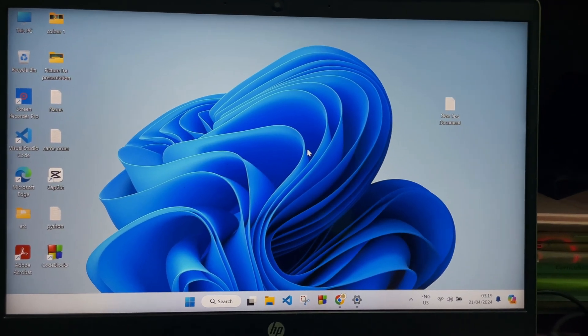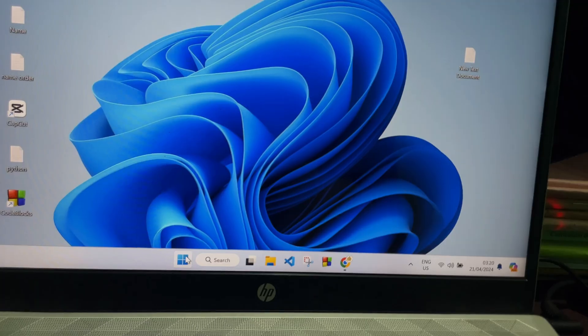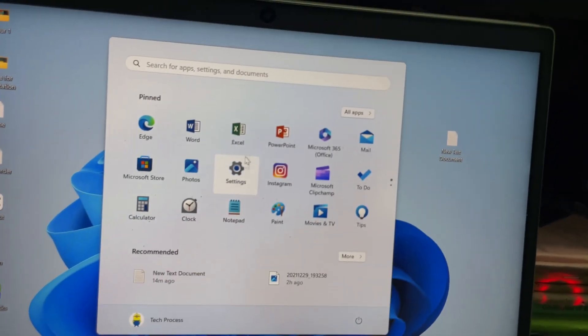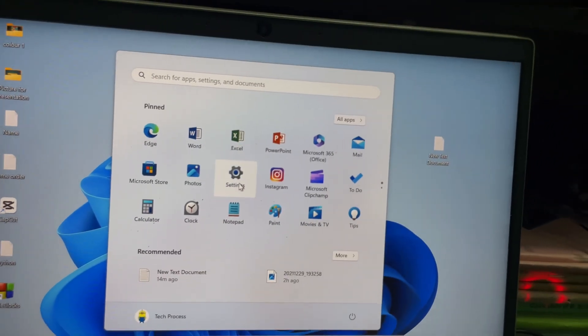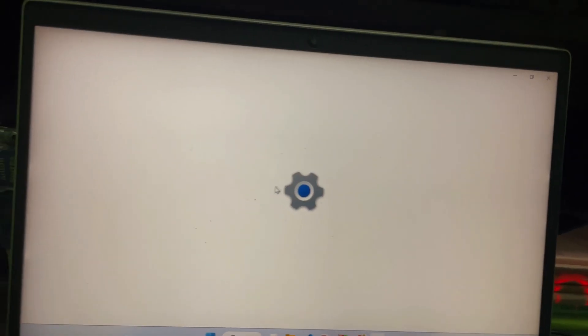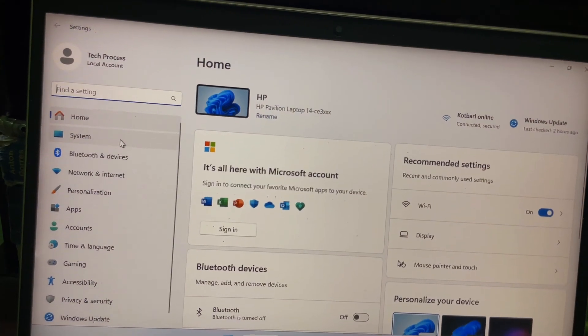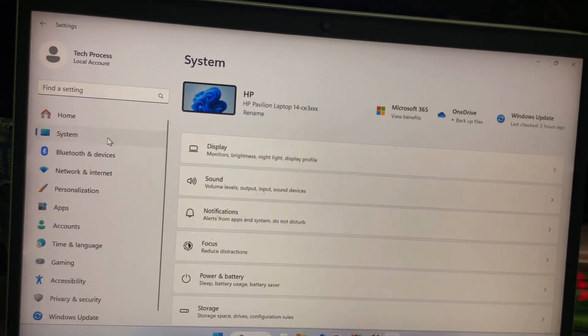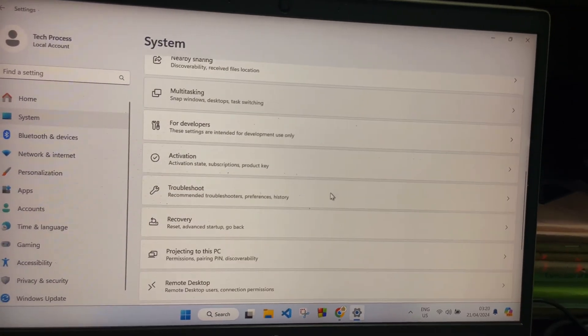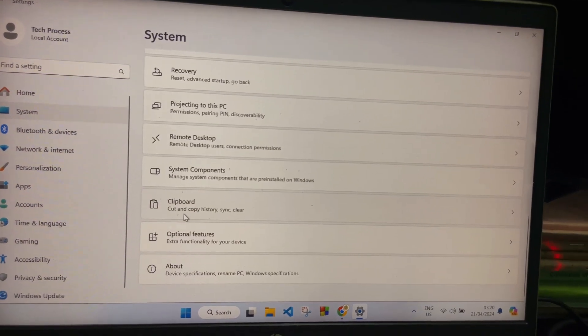You have to tap on the Start button over here and then click on Settings. Then go to System and scroll down all the way to the bottom, and here you'll get Clipboard.